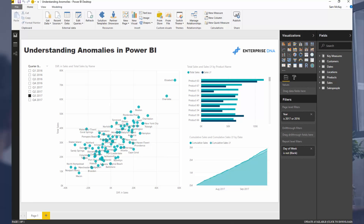In implementing this, I'm going to understand anomalies better in my data sets. Because you want to understand this stuff — if you're in an organization and you're seeing a customer or results which are just way out from what they should be, those are anomalies in your data sets. Well, you want to understand why.